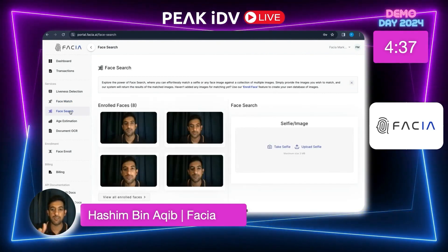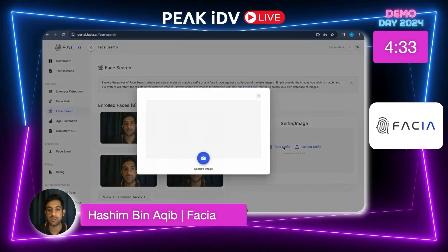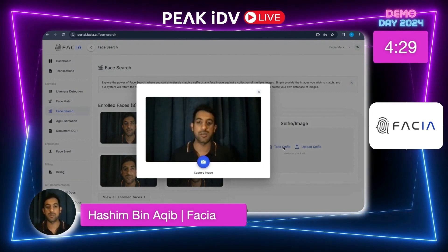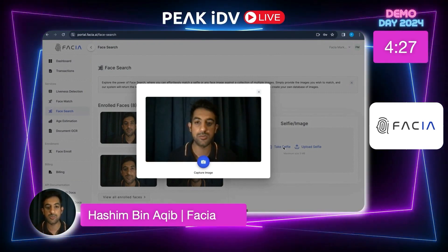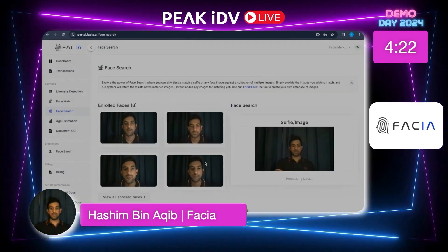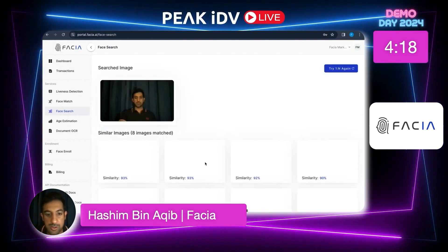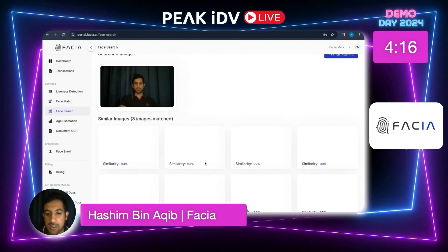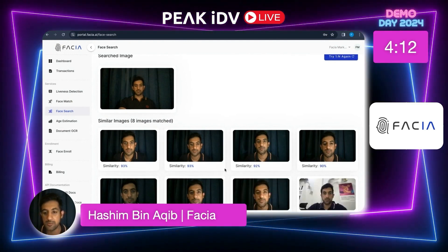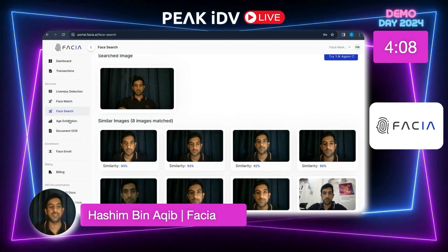Now on to face search. I have a few enrolled faces of mine here, and I'll take another selfie so these can be compared to the others. I'll move back a bit, capture the image — and now that I've changed my position and captured the image, you can see that the similarity index shown is pretty high.